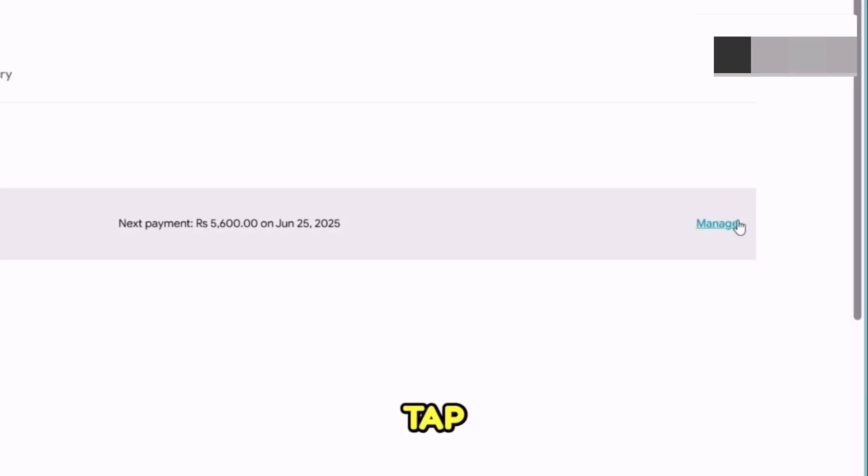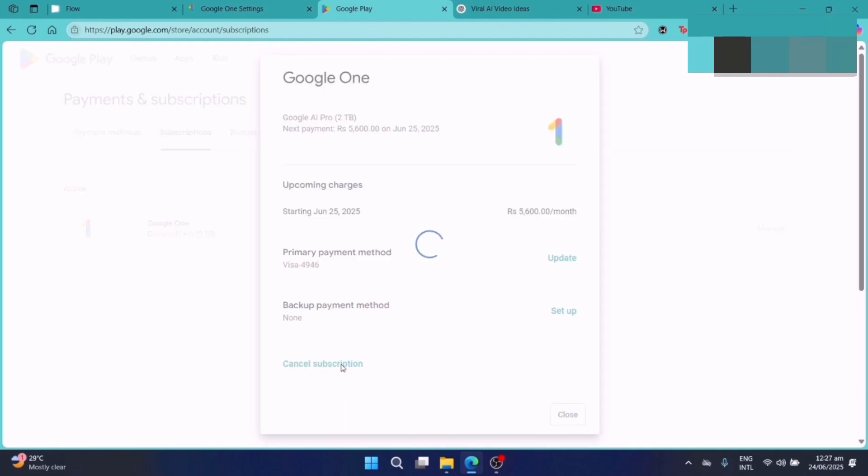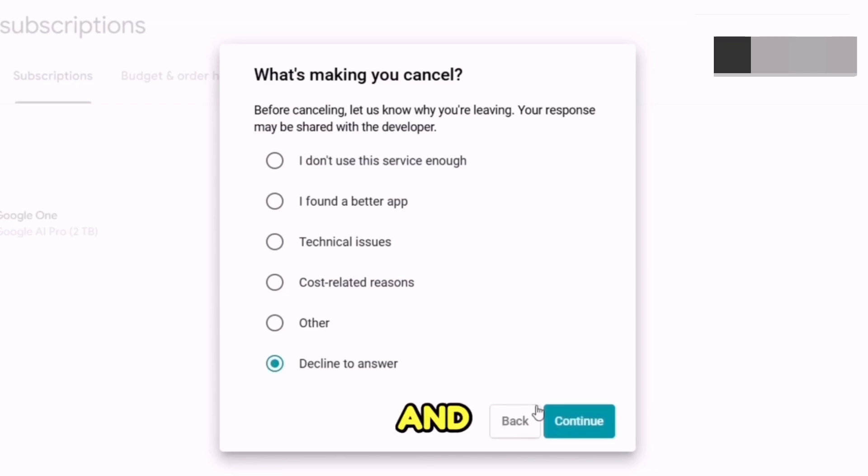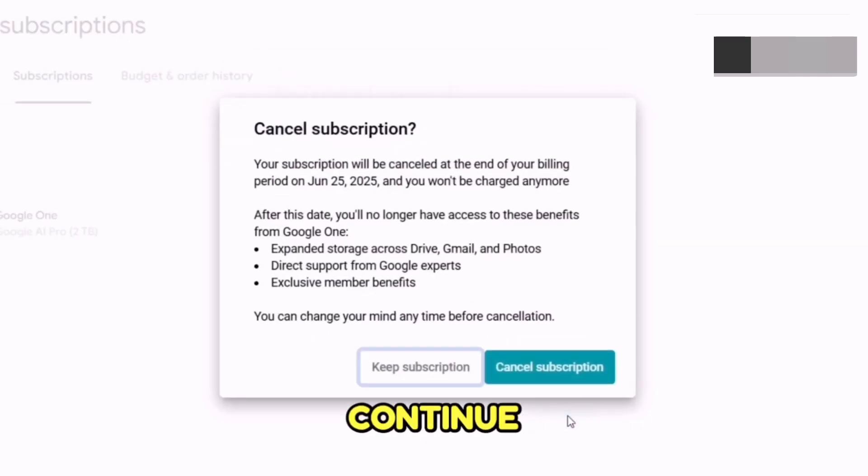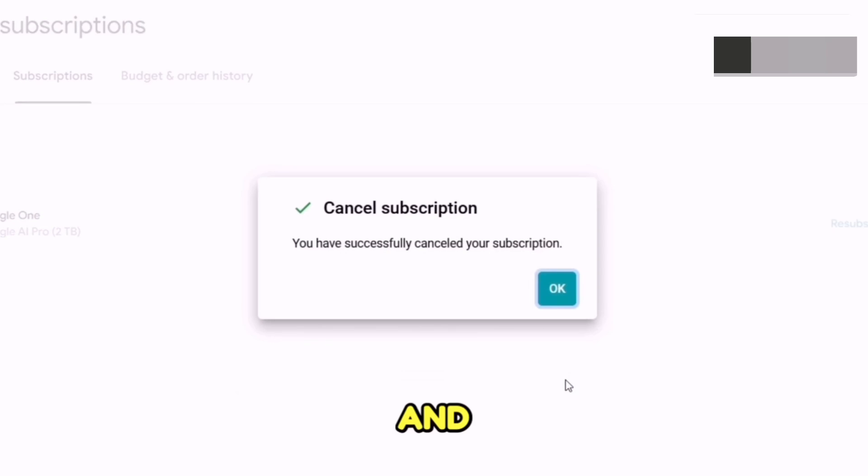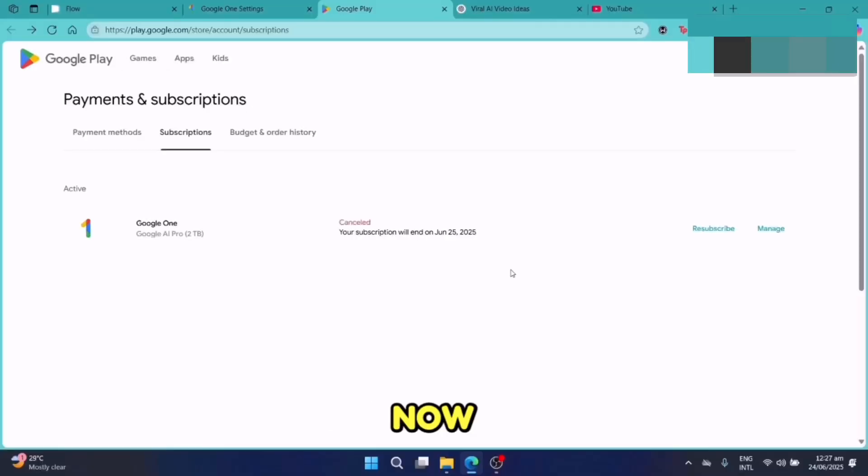From here, you have to tap on this manage button and again go into the cancel subscription button. You can select any reason from here. I'm going with decline to answer, and after that, press the continue button and confirm cancel the subscription. Your subscription has successfully been cancelled.